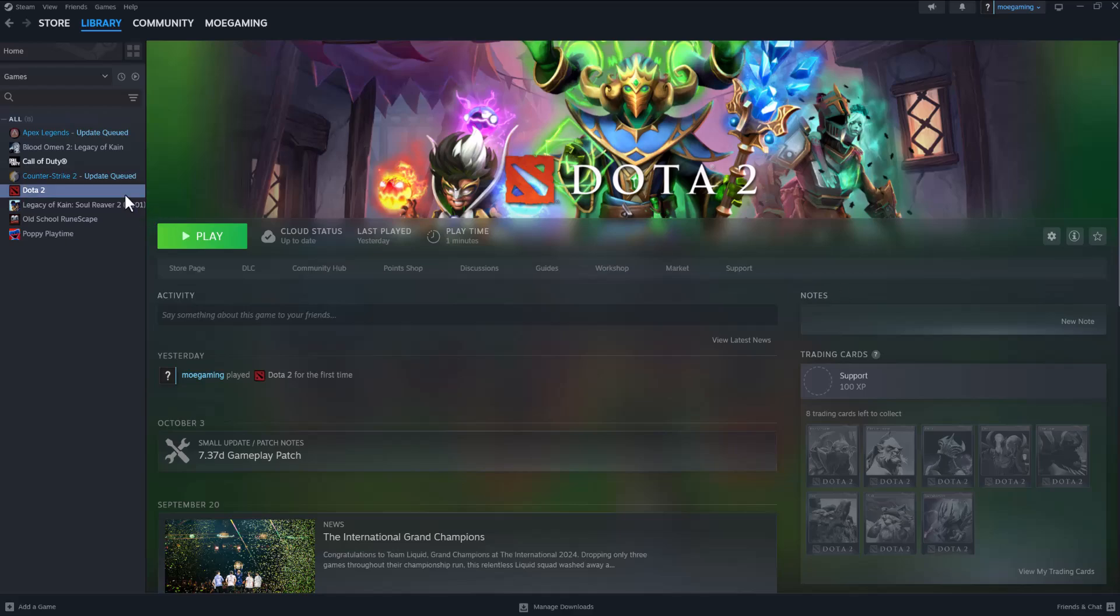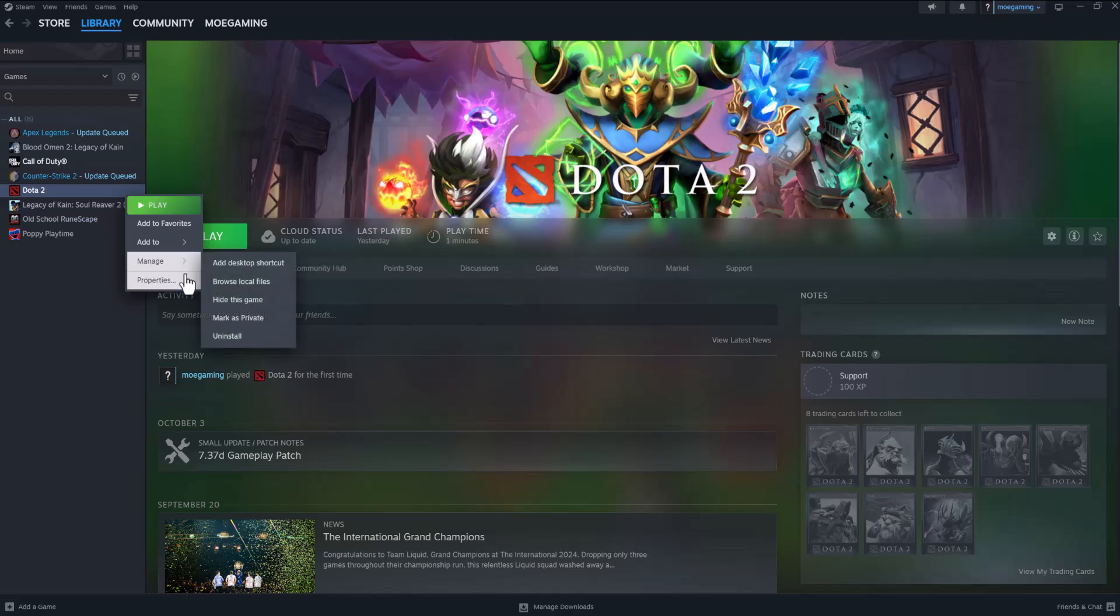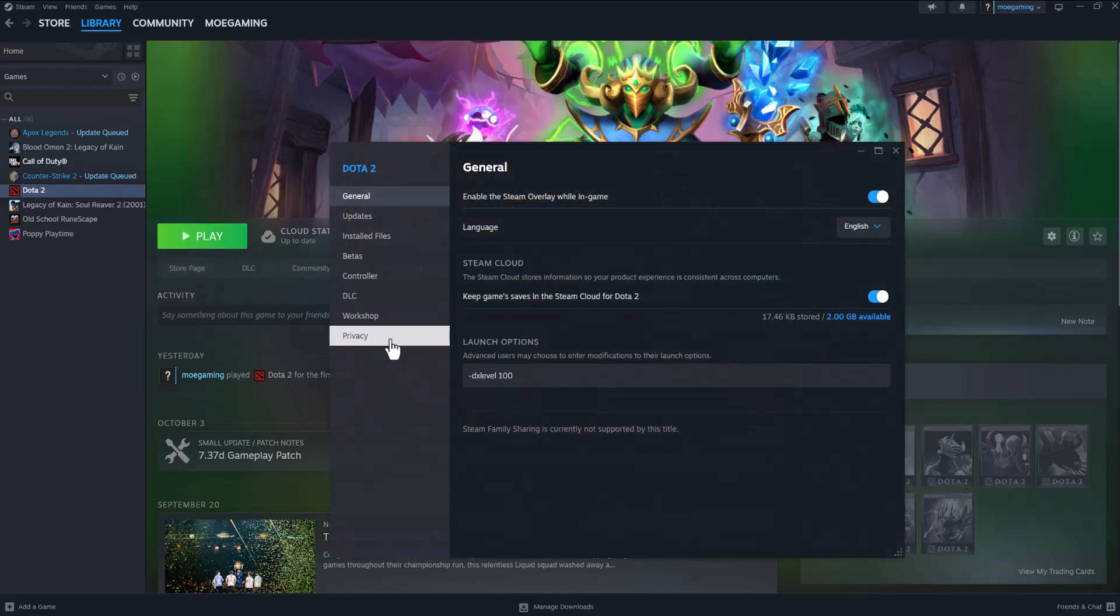So the first, one of the few ways you can fix this is open up Steam, go into Dota 2, click into properties. One of the things you can do is write -dx level 100, X out of it, try to press play and see if this goes away.